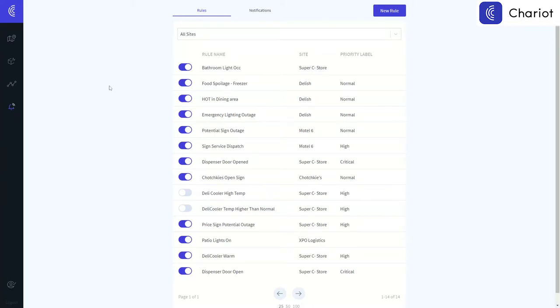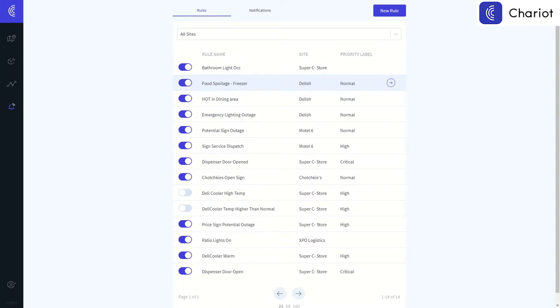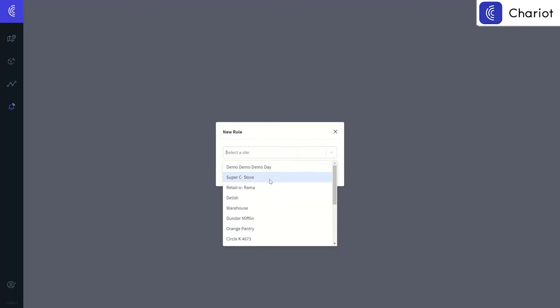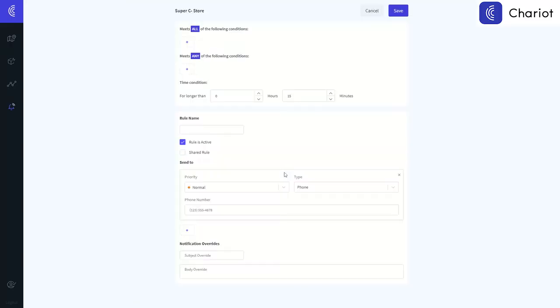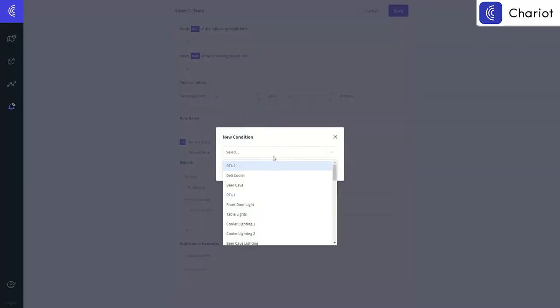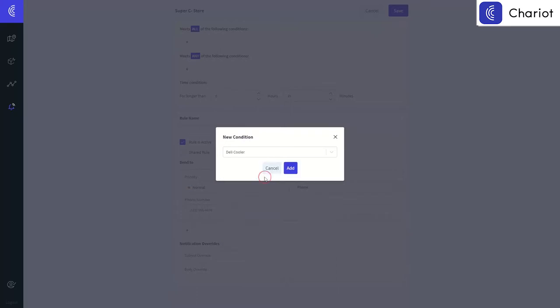If you do have an issue where your deli cooler is exceeding, say, 40 degrees, you might want to configure a notification to be able to alert you that there is a potential issue that you need to be aware of. In order to do this, you simply select new rule, select the name of the store, and then add the parameters of the rule as you see fit.